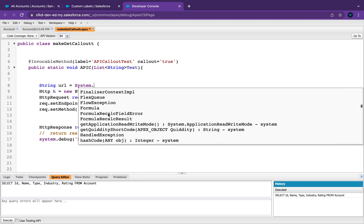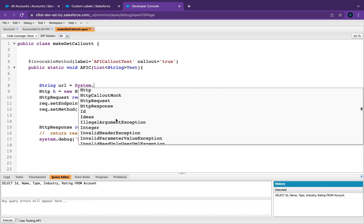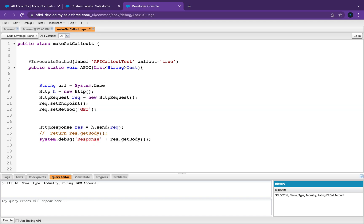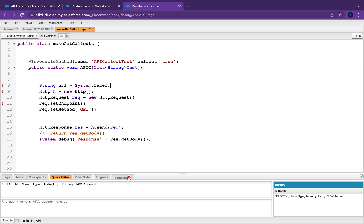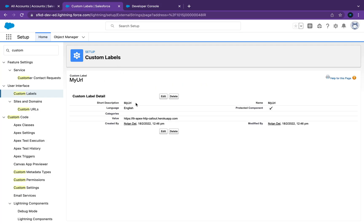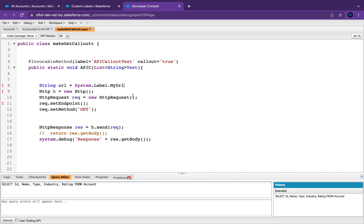This is pretty cool if you want to use something else, but for right now we want to use Label, and then paste our label name in there. Make sure you use the name on the right — not the description, the actual name — then paste that in there. And all I need to do is just put that in my new endpoint as the URL.